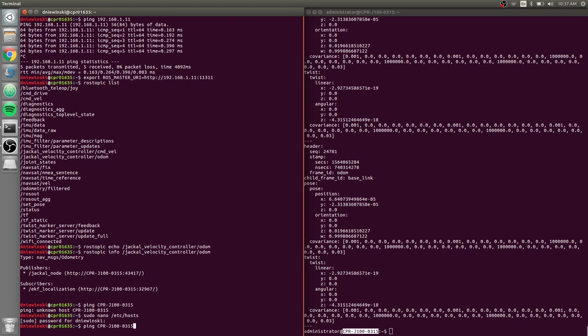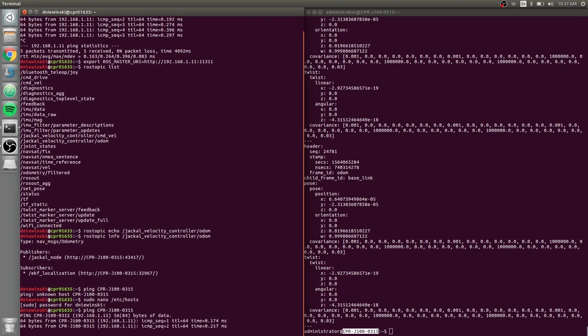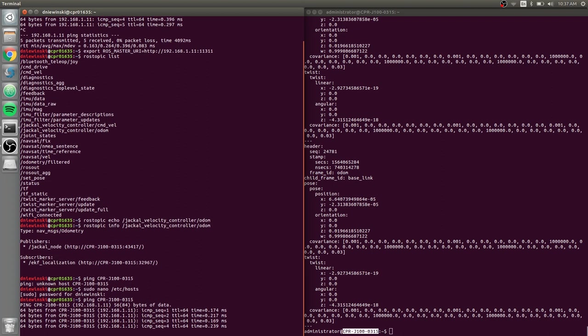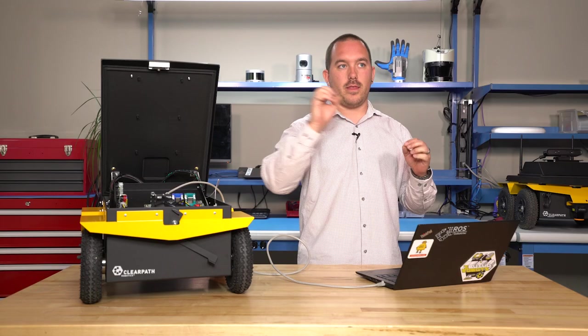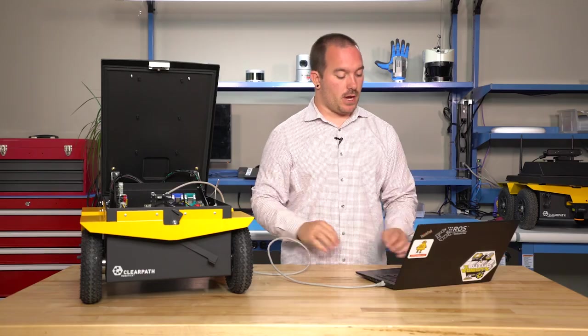Now if I ping this hostname again, all of a sudden I'm getting responses back, which means that this hostname is attached to this IP address.